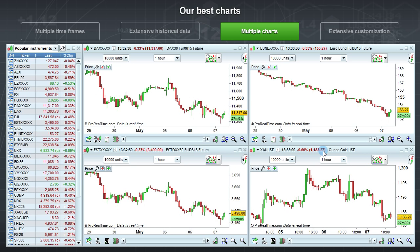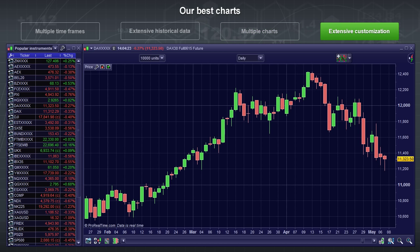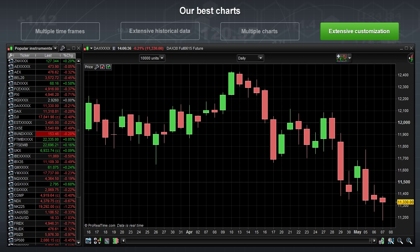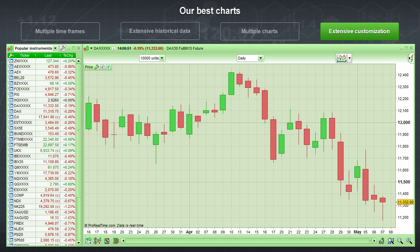The platform is fully customizable. You can change the fonts, chart styles, colors, make your own personal lists, and many more things.